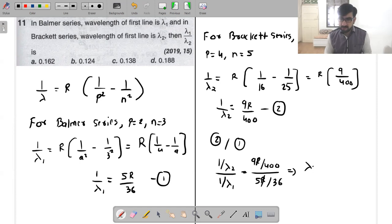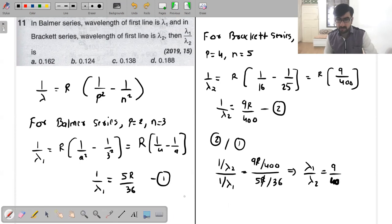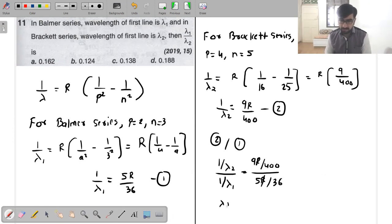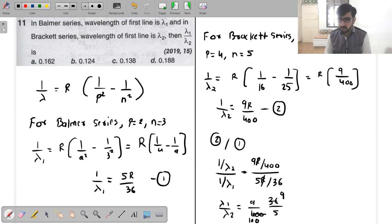So working through the ratio, you get lambda 1 by lambda 2. Taking the ratio of the two equations: (5R/36) for lambda 1 and (9/400) for lambda 2, you just divide these. The result gives you the numerical ratio — do five times 400 divided by 36 times 9 to get the final answer.